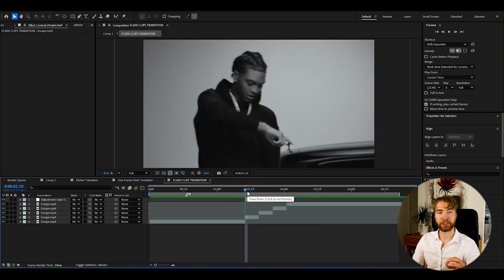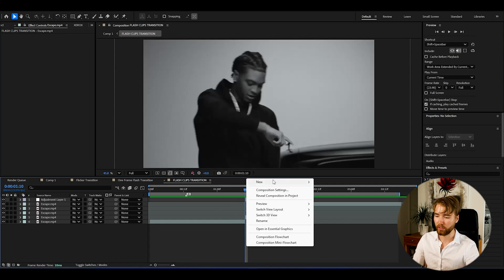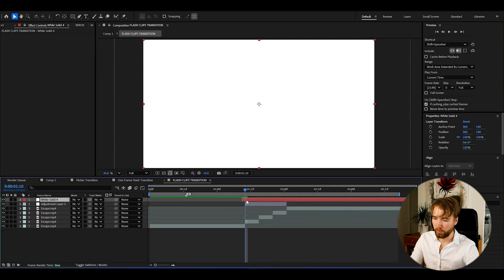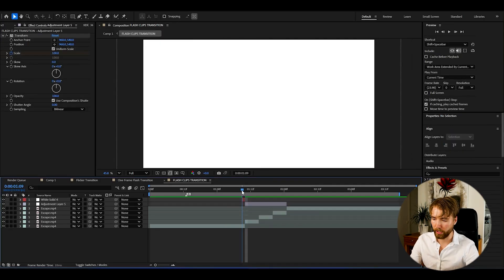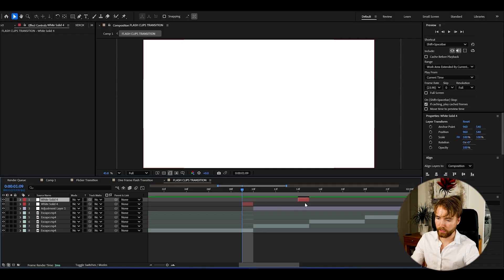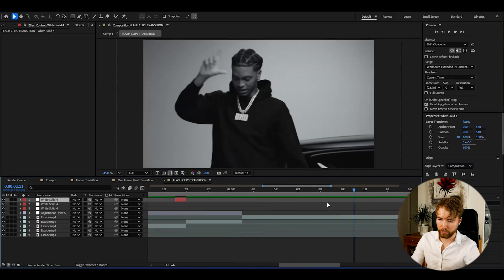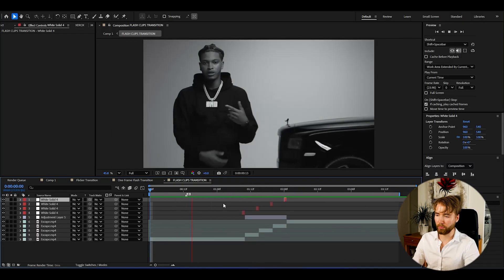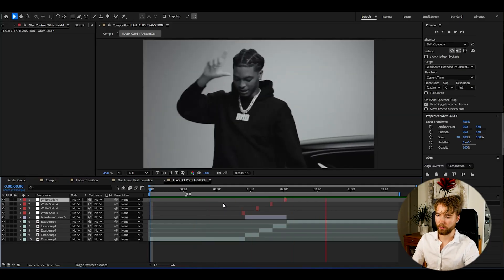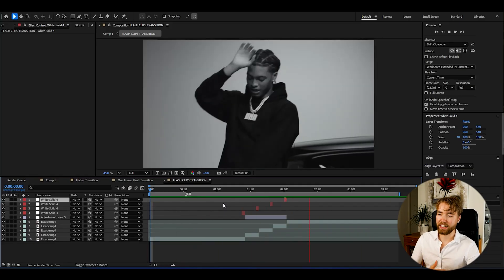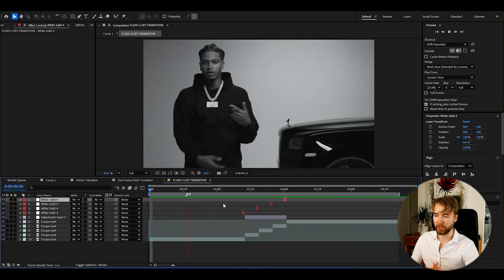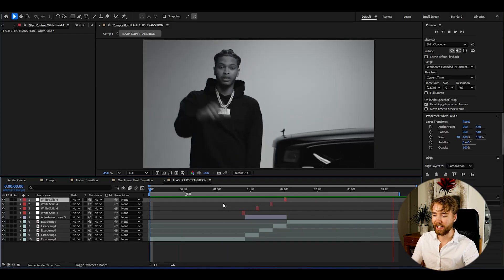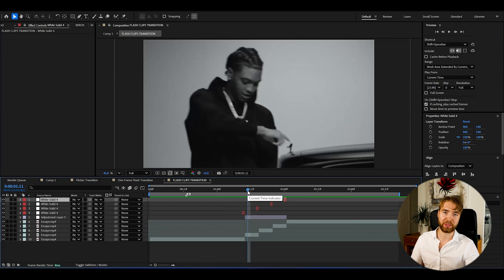Now as I showed in the first transition, we could just simply add a solid layer. Make it white. Cut it. Make it one frame. Then press ctrl d. Add it before each small clip transition here. Super easy. Now when we play it, we get this kind of look. Insanely clean transition that works super good for music videos. It's as you guys have seen, super easy to make as well.